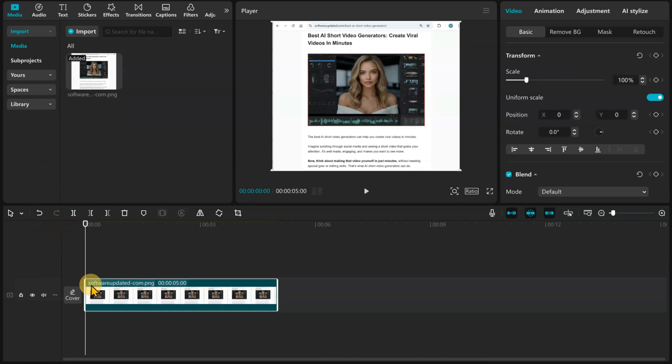Hey everyone, welcome back to the channel. Today we're looking into the price increases to CapCut that has led many users looking into CapCut alternatives.